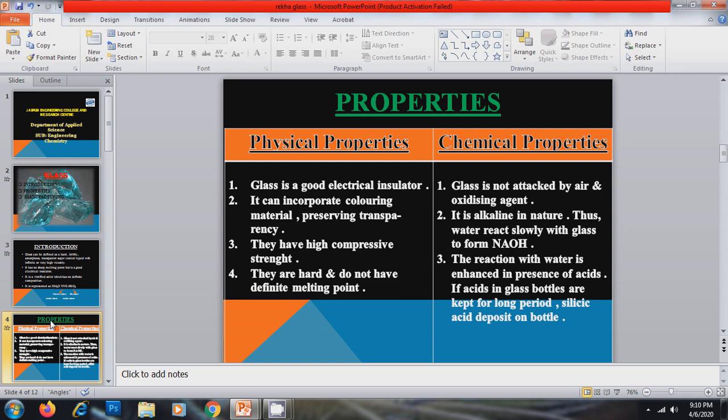Now these are some important properties of glass. First of all the physical properties of glass. Glass is a good electrical insulator. It can incorporate coloring material, preserving transparency. They have high compressive strength. They are hard and do not have definite melting point.